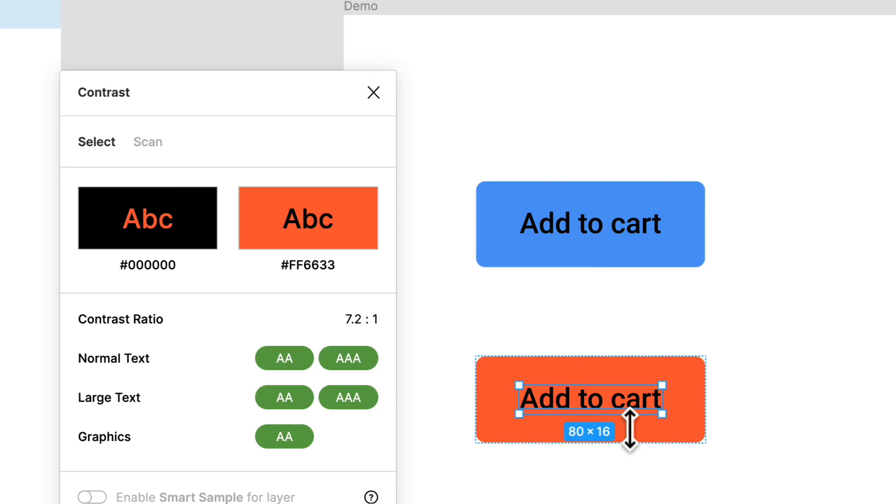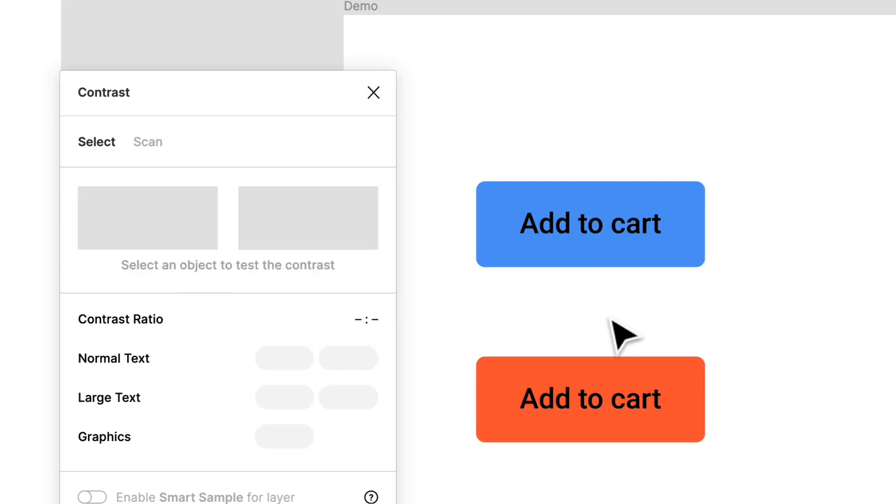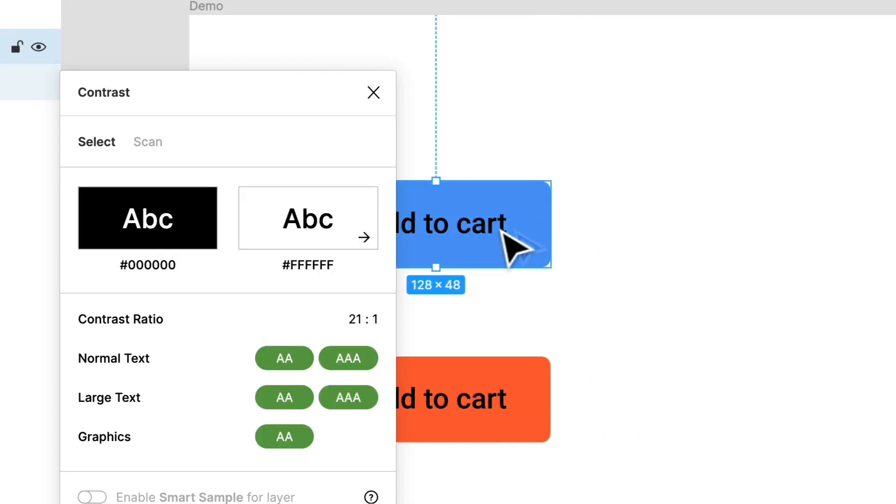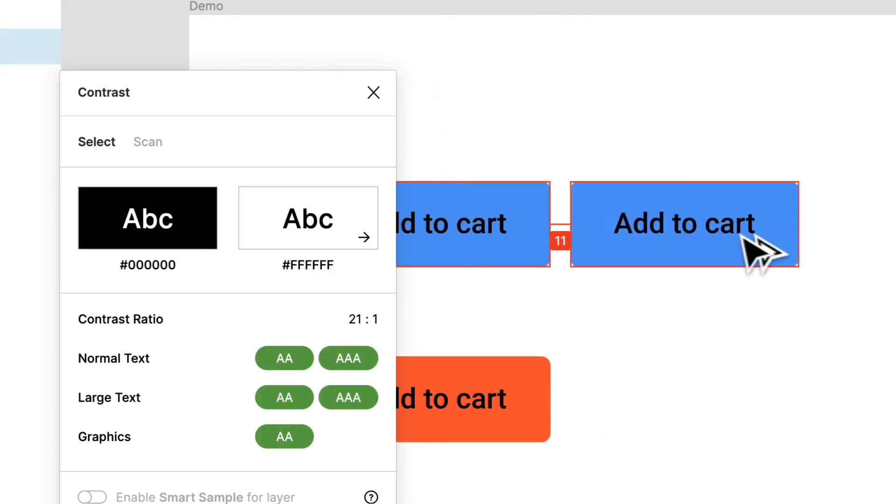You'll see the foreground and background and it meets all the standards right across the board. Let's see even with the orange. Same thing. I'll show you the contrast ratio here as well.